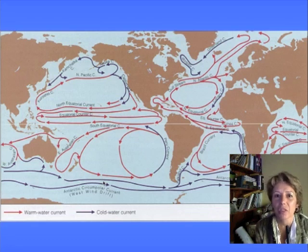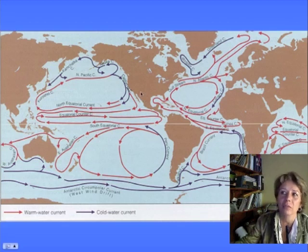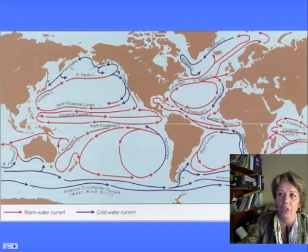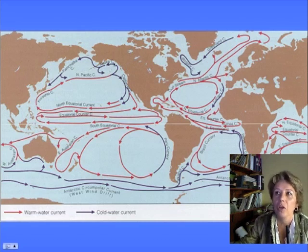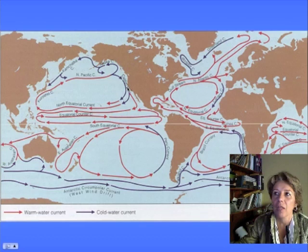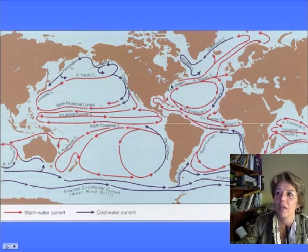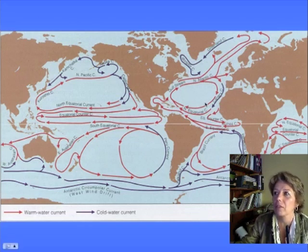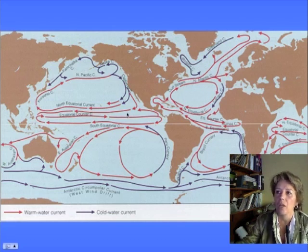I'm a hundred percent sure that's somewhere on the test. The other thing you need to know about currents is the name of the current that flows along our coast — it's called the California current. It goes from the pole toward the equator, bringing cold water from the Alaska area down past Canada toward us. That's why we have cooler weather here than on the east coast, where the gyres bring warm water from the tropics toward the poles.